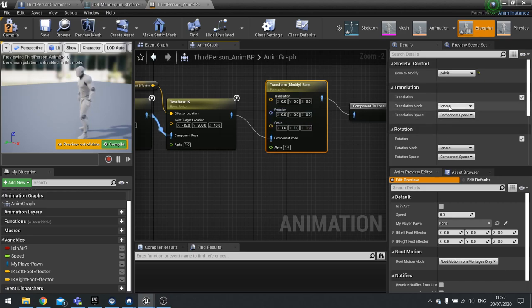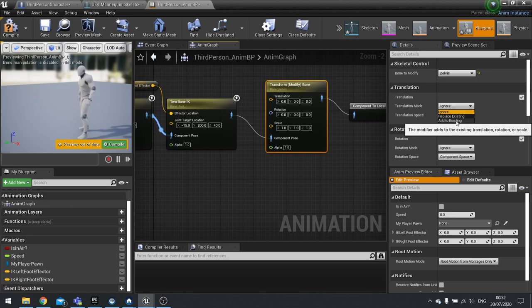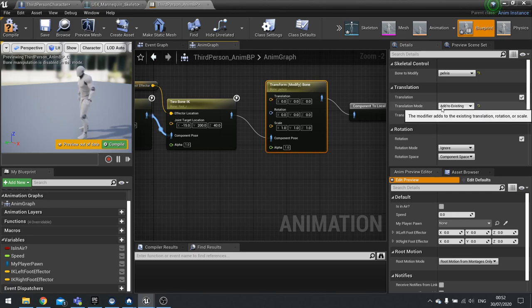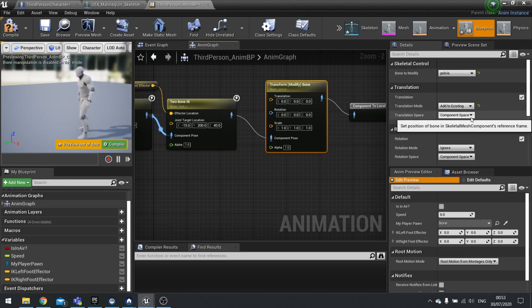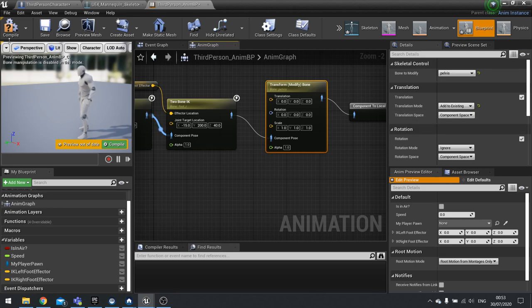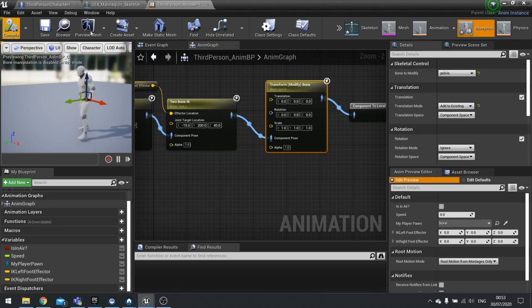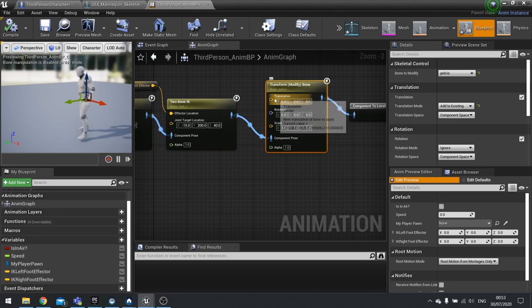We'll leave it as component space for now. I think we'll leave it as component space, we'll double check that later. Now we just need to put in a value into the translation. What we're going to do is take our IK hip offset.